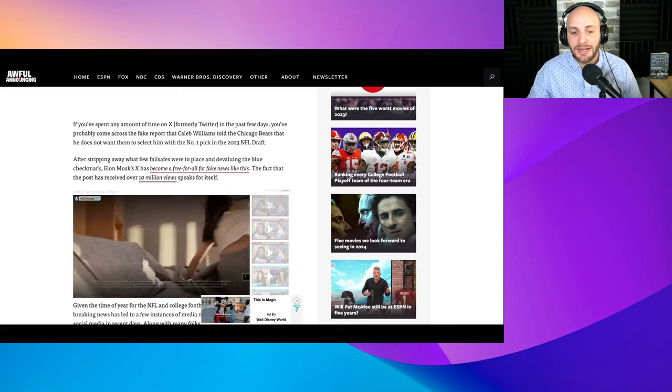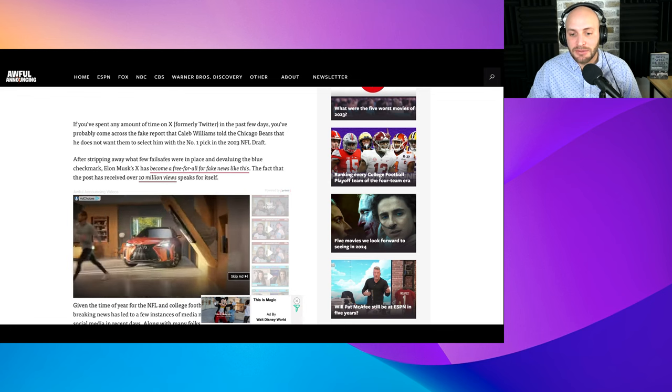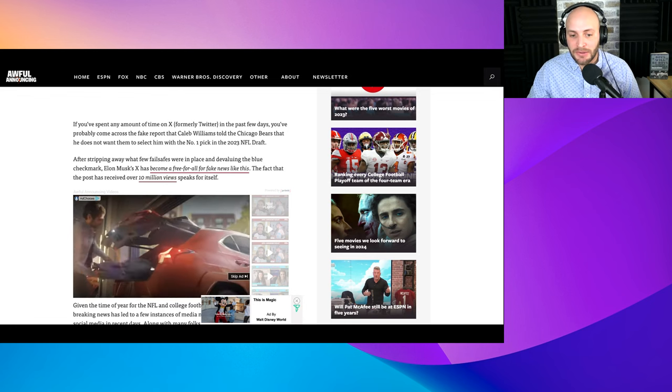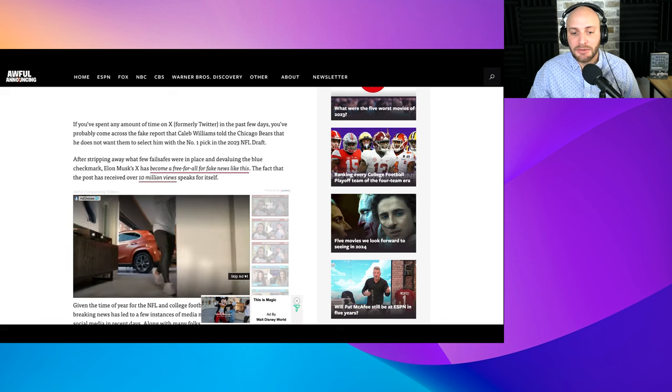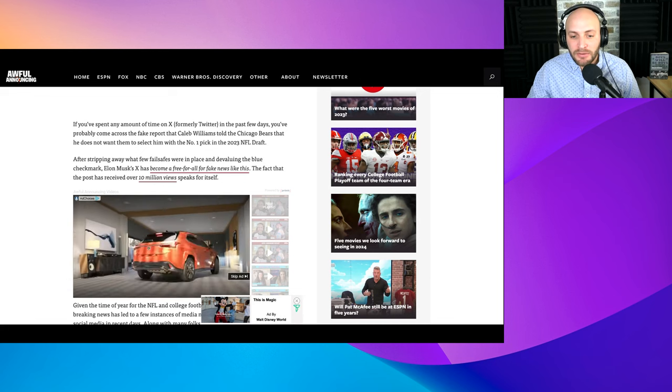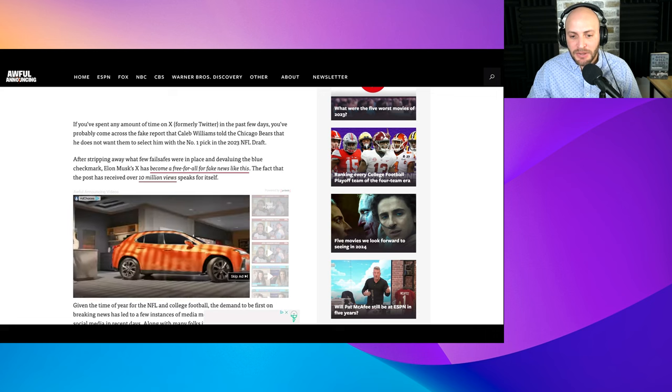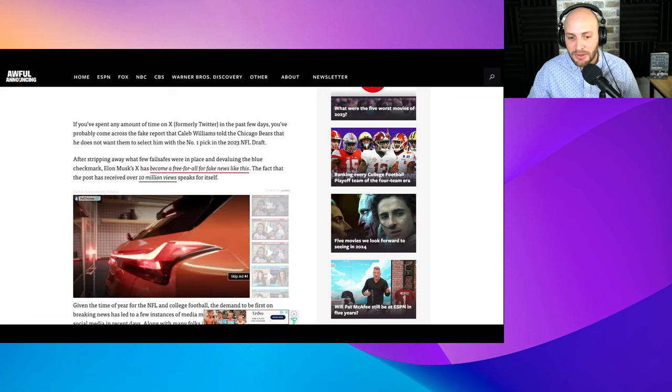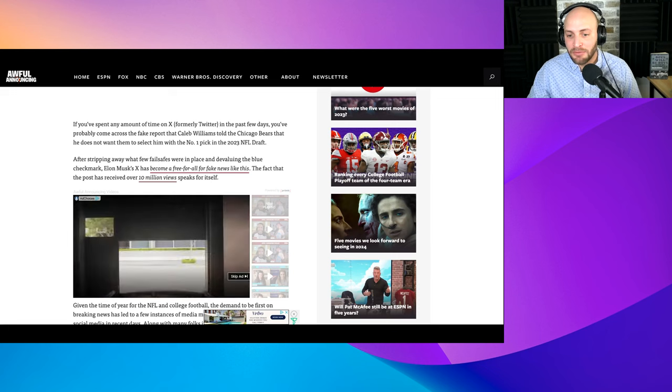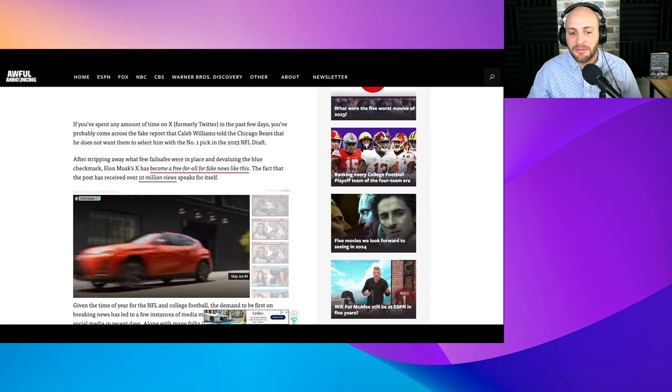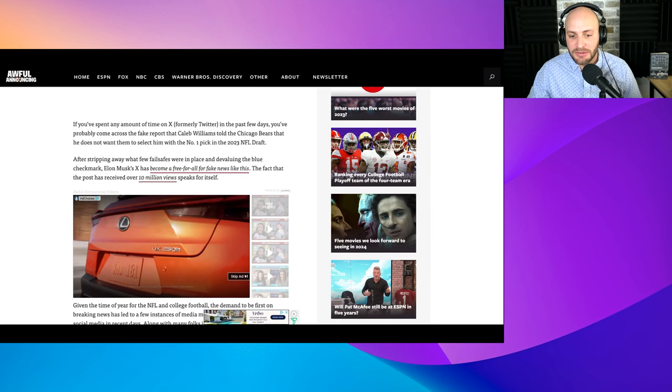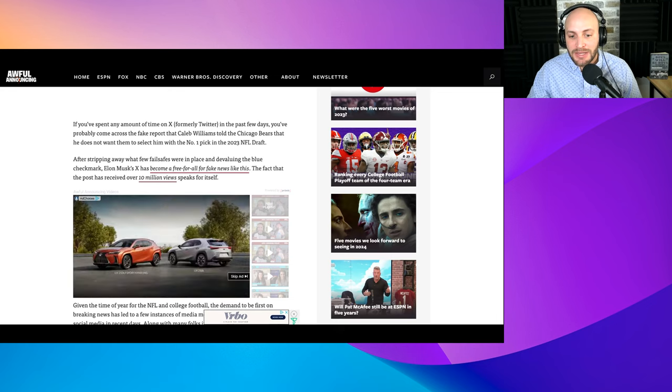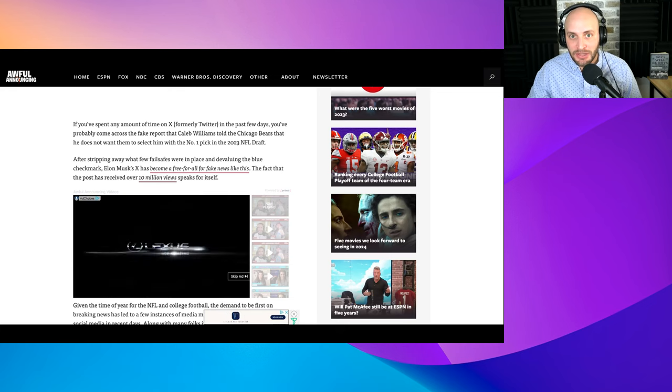After stripping away what few fail safes were in place and devaluing the blue check mark, Elon Musk's X has become a free for all for fake news like this. The fact the post has received over 10 million views speaks for itself.